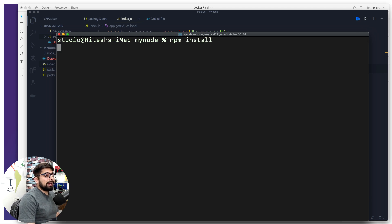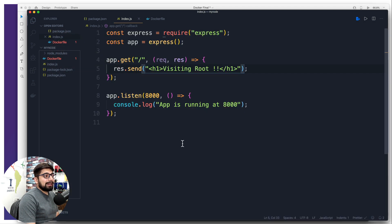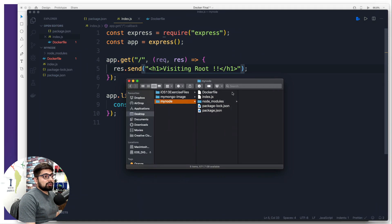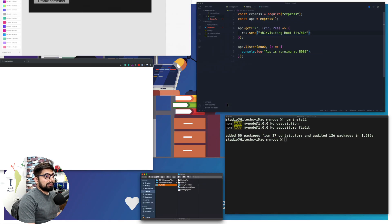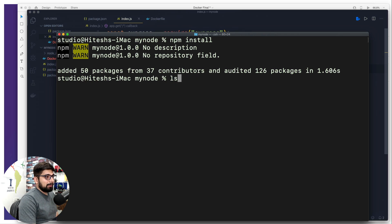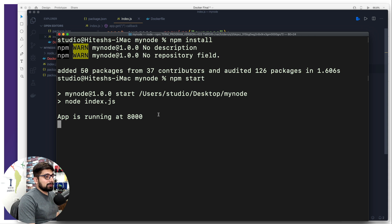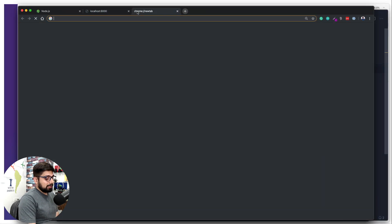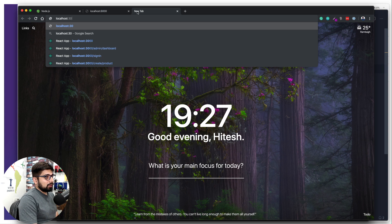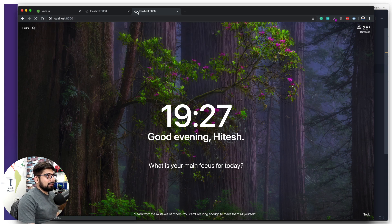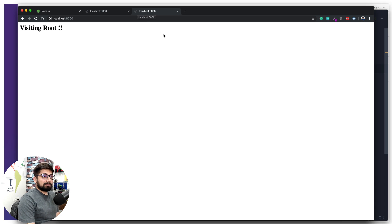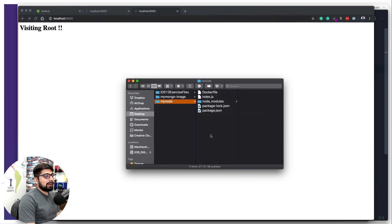The very first command that everybody runs when they receive these kinds of package files is npm install. This will look into the package.json file and recreate the node_modules directory, installing all the dependencies. So we never upload the node_modules folder. After npm install finishes, we can run npm start and the app is running at port 8000.